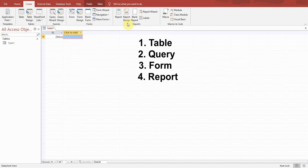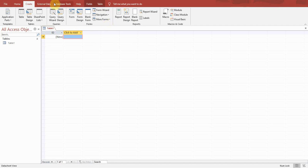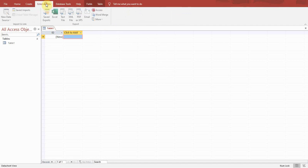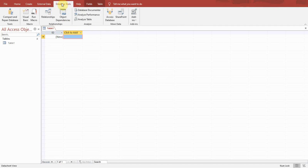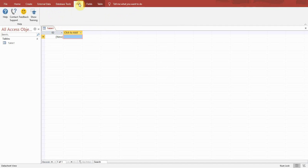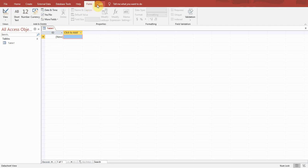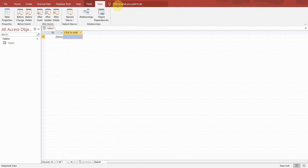Next is External Data where you can import and export data. There are database tools, relationships, object dependencies, help options, fields, table options, and tell me what to do option.